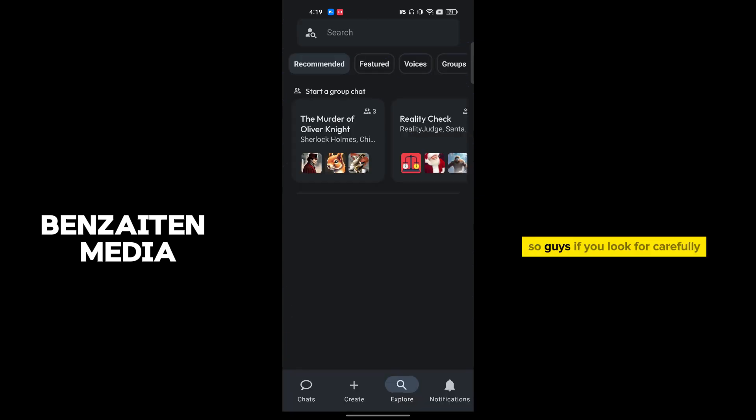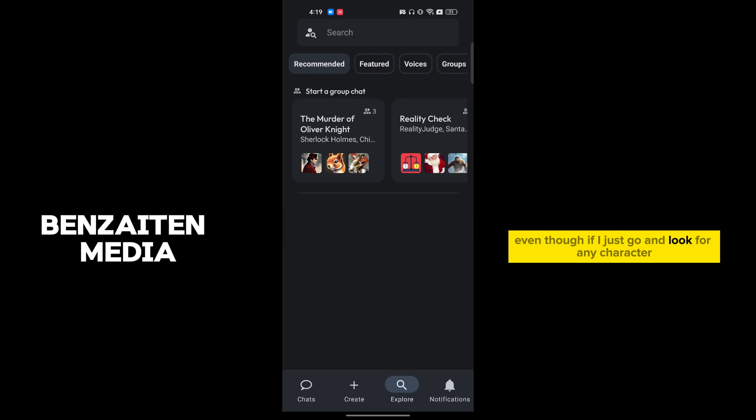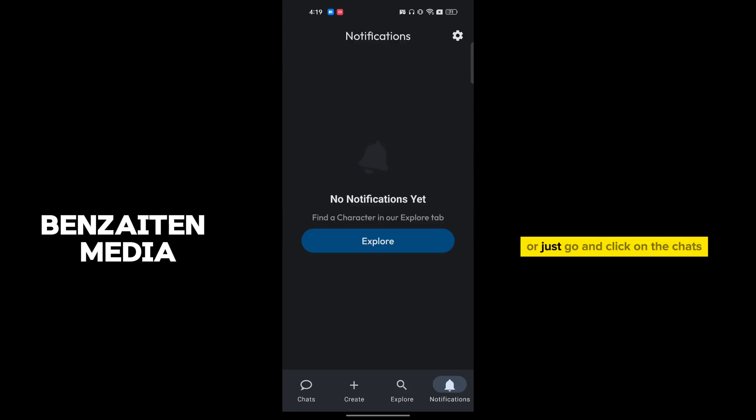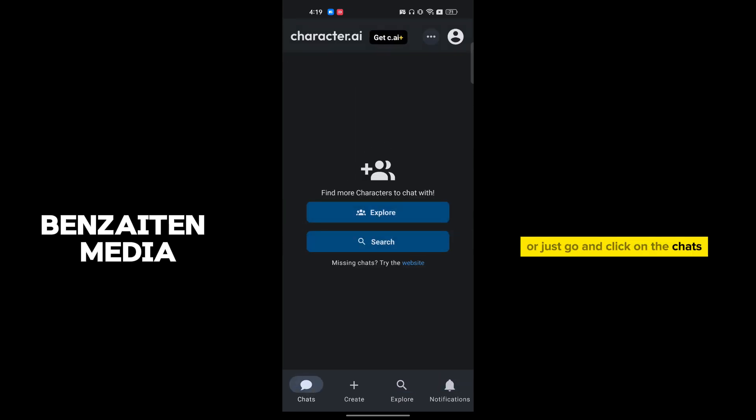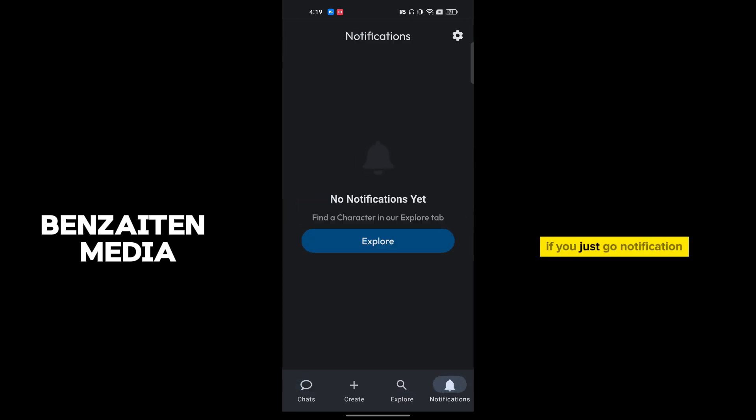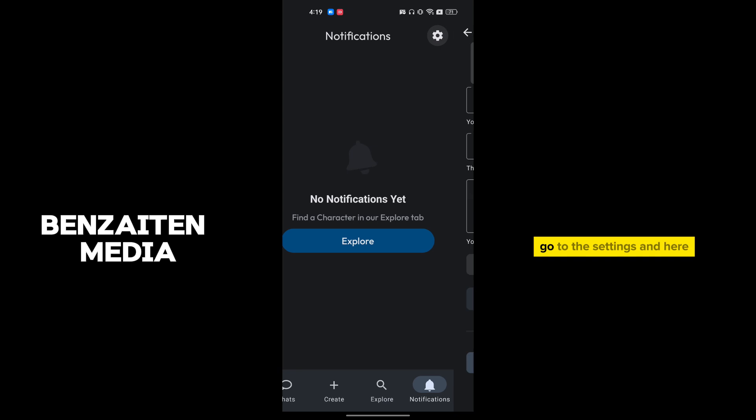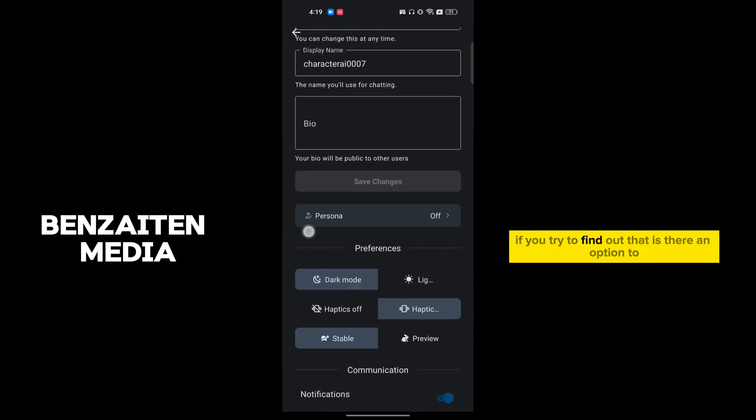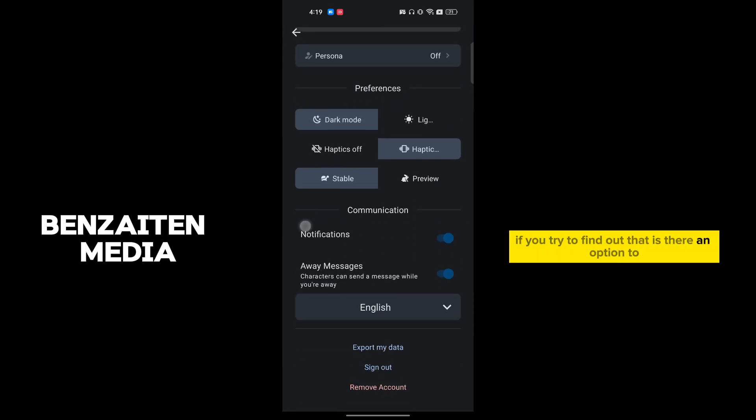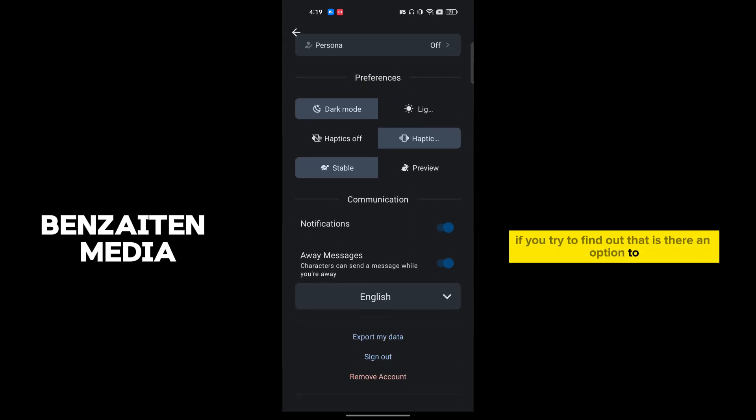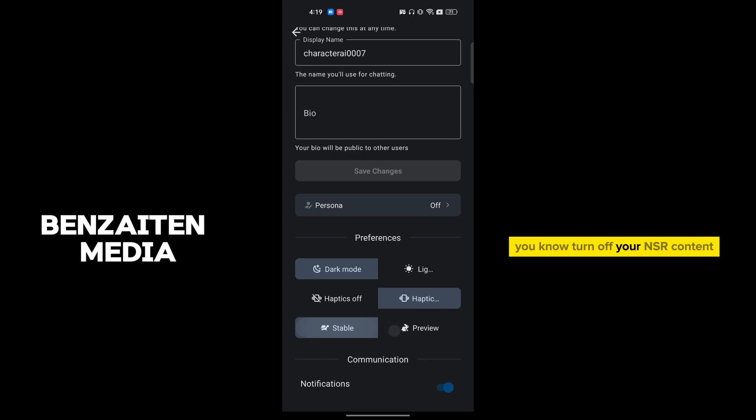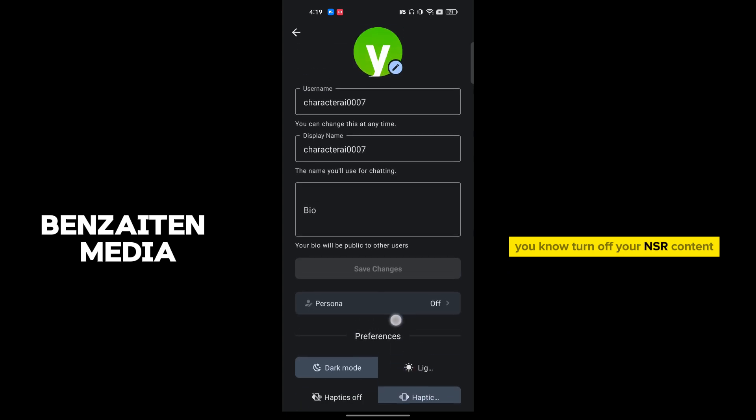So guys, if you look carefully, even though if I just go and look for any character or into the notification, or just go and click on the chats, if you just go to notification, go to the settings, and here if you try to find out is there any option to turn off your NSFW content, actually there isn't.